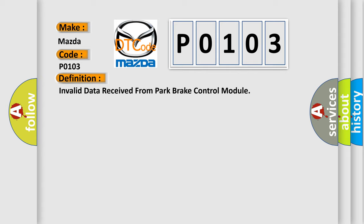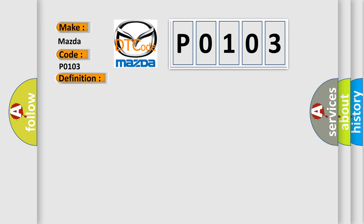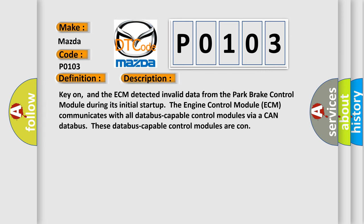And now this is a short description of this DTC code. Key on, and the ECM detected invalid data from the park brake control module during its initial start-up. The engine control module ECM communicates with all database-capable control modules via a CAN data bus.